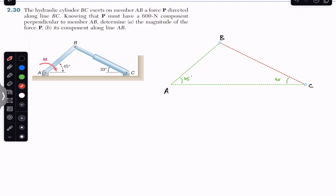Hello students, welcome to Engineers Academy. Do subscribe to my channel if you haven't done it yet. Now let's solve this problem from Vector Mechanics by Beer & Johnston, from Chapter 2.